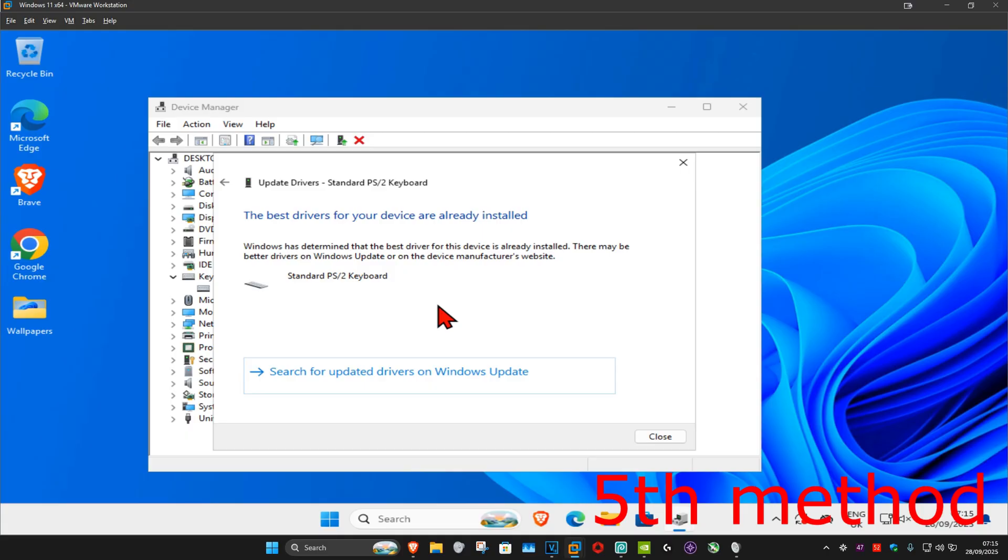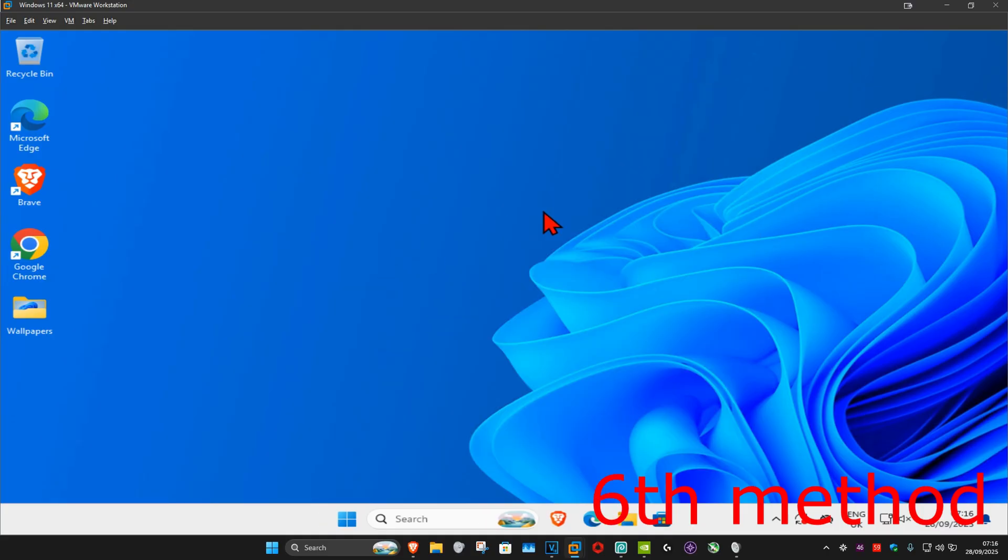There may also be some keyboard drivers that you can find online for your keyboard. So for example, I have a Logitech keyboard, so I can either download the Logitech app to update my drivers through there, or I can search up on Google Logitech keyboard drivers. You can install that and then see if that works.